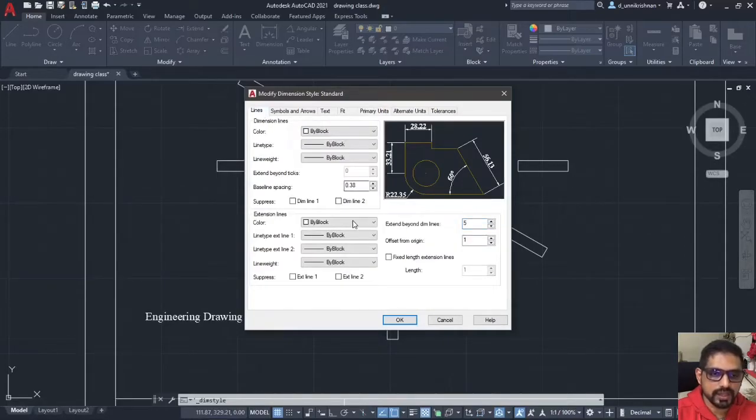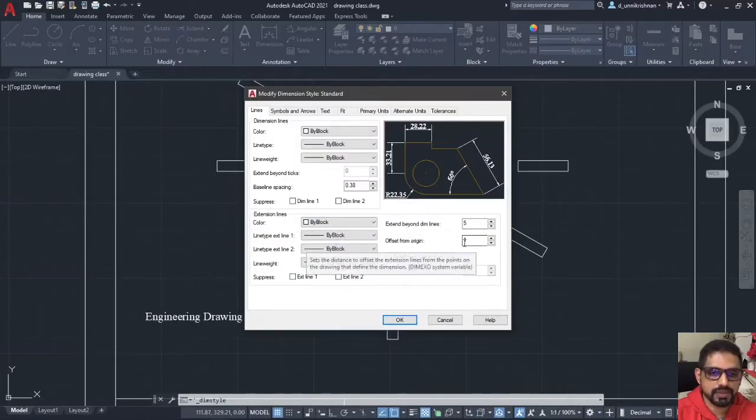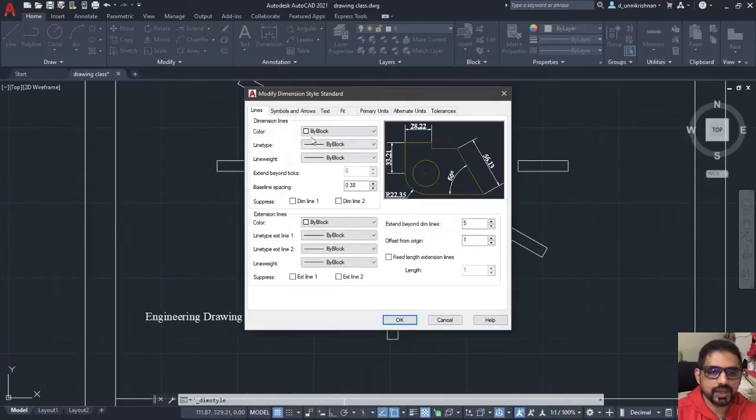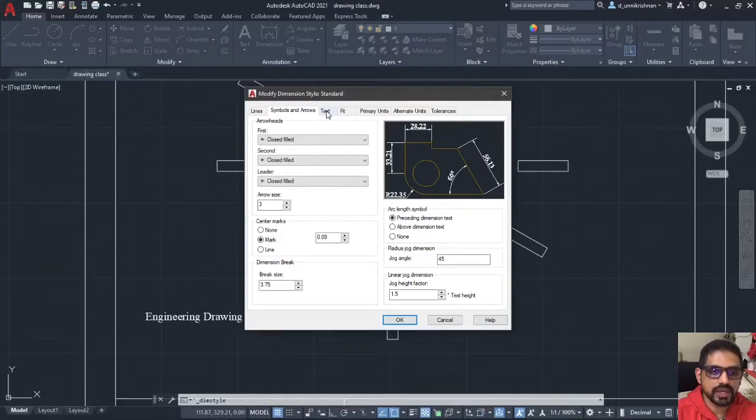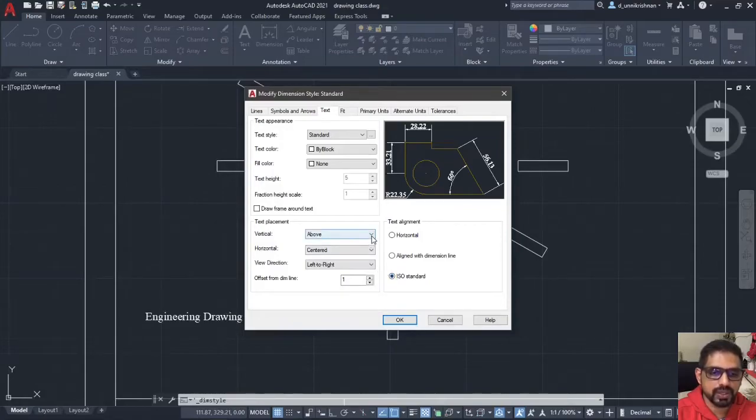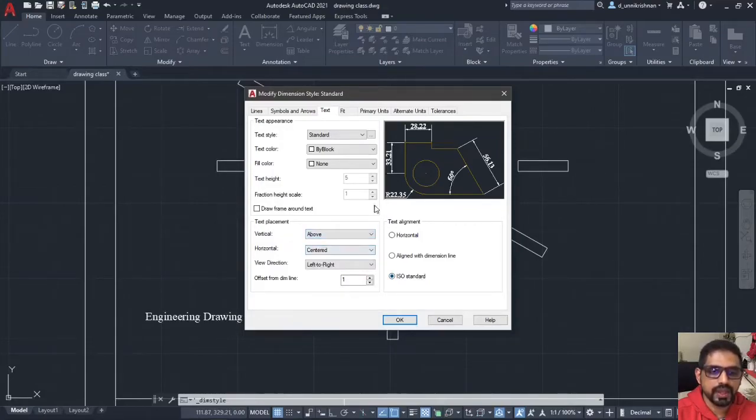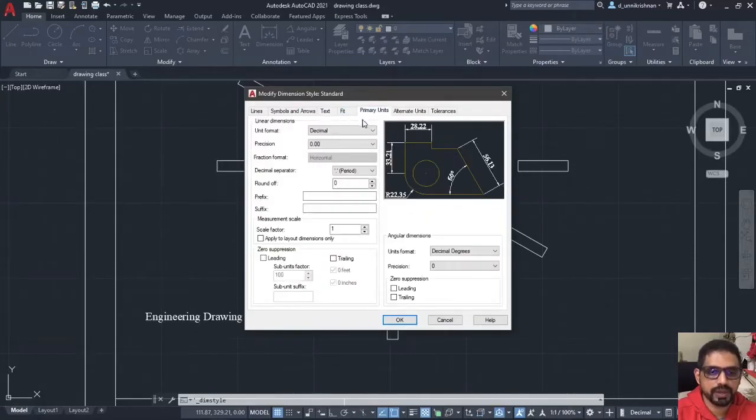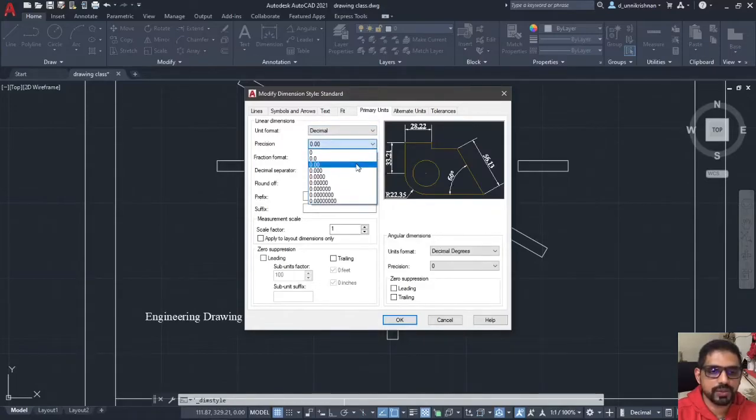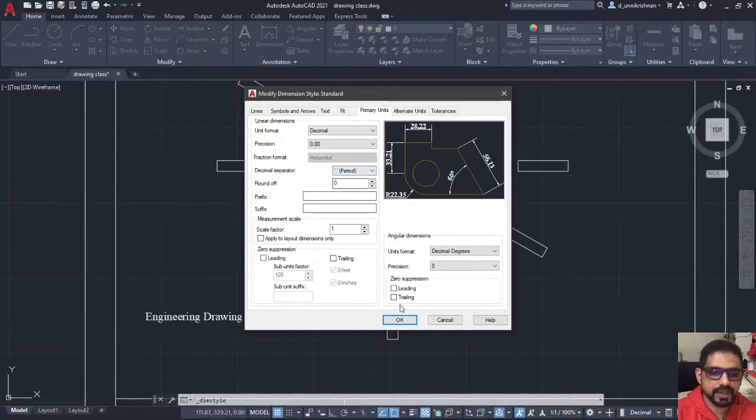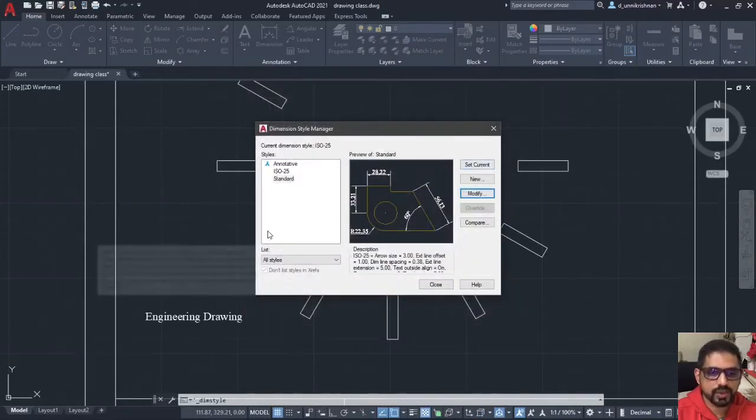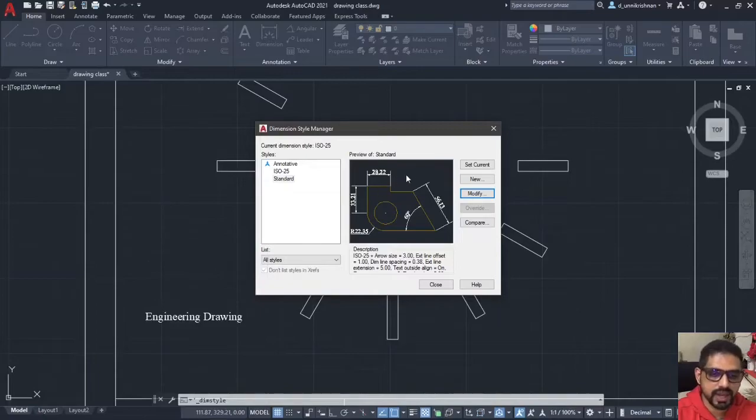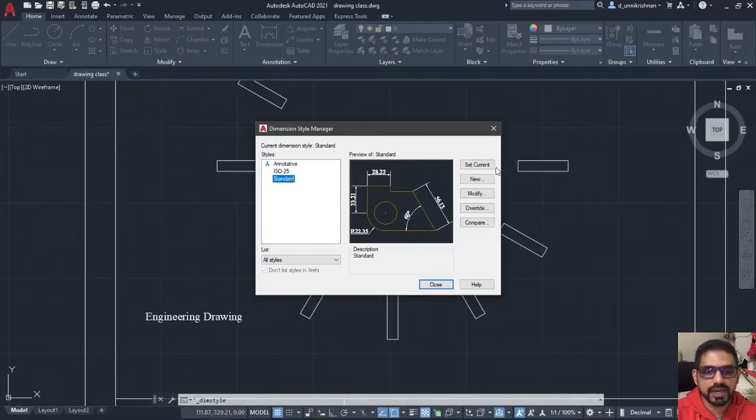Go to lines. Change the extent beyond the dimension line to 5. Origin from offset by 1. Then you go ahead to symbols and arrows. Change the arrow size to 3. Then come to text. Go ahead and click on this ISO. Make it above in the vertical. Make it above. Then come to primary units. I will skip the fit tab. I will go to primary units. Change the precision to 0.00. And just check whether the decimal separator is a period or a comma. I will use period. And then I will click OK. Now, I have made these changes. To make the changes reflect in this current drawing, I have to keep this set current. Once I click set the standard, click set current. And that's it.